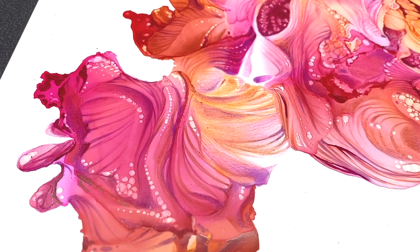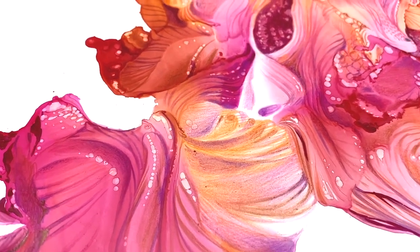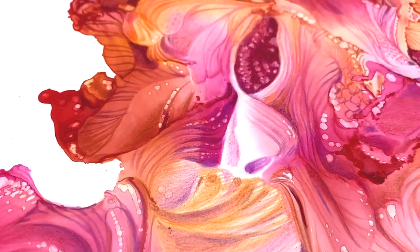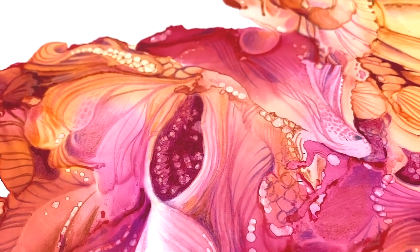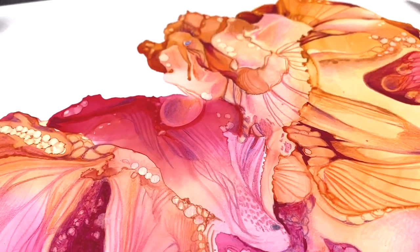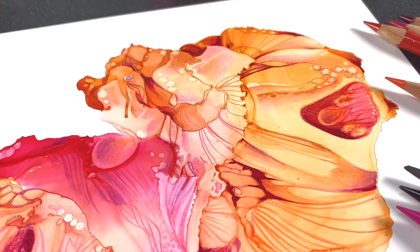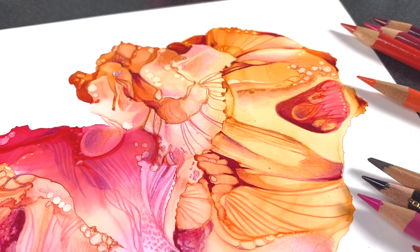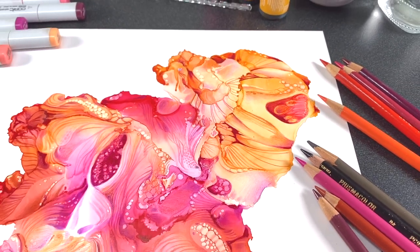Hi there, it's Sandy Alnach and it's Friday, which means I have another of my crazy epic projects combining alcohol ink with colored pencil this time. A little bit of Copic in here, so let's get started.